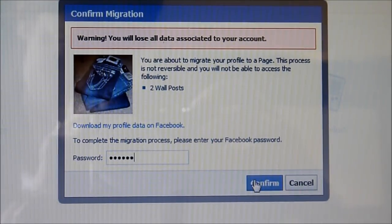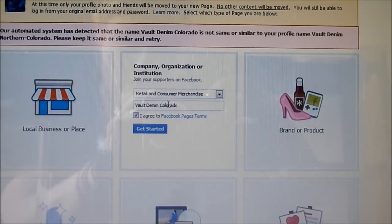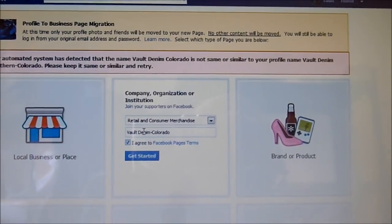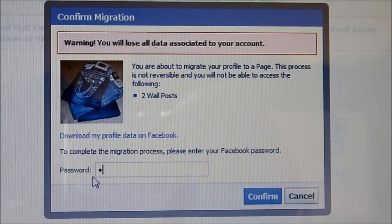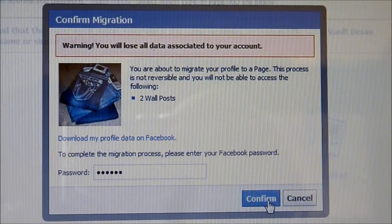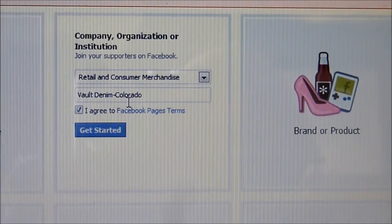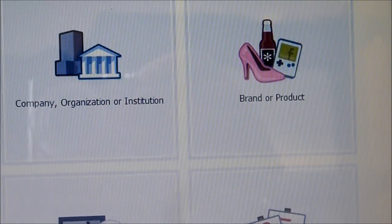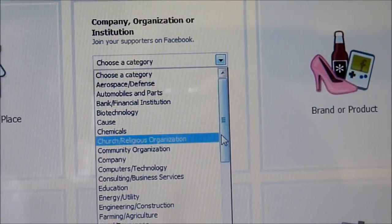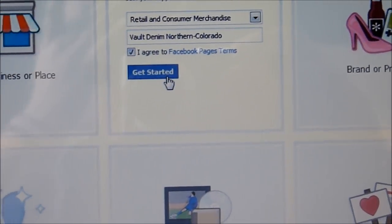Enter in your password and click Confirm. It may tell you that name is taken — someone else already has it. You can do simple things like add dashes or other variations and see if it will work. Sometimes it does, sometimes it doesn't. Let's try it again — company or organization, retail and consumer merchandise — and try a slightly different name.